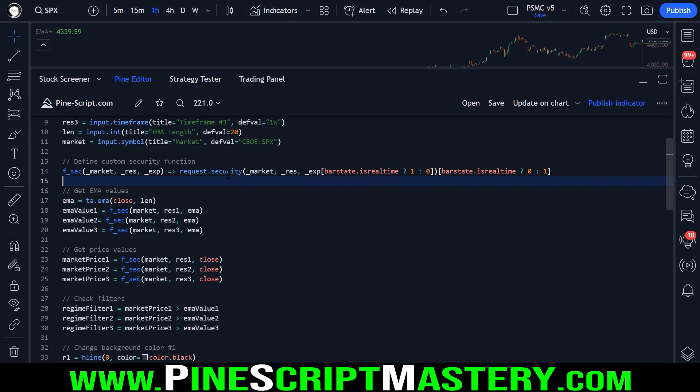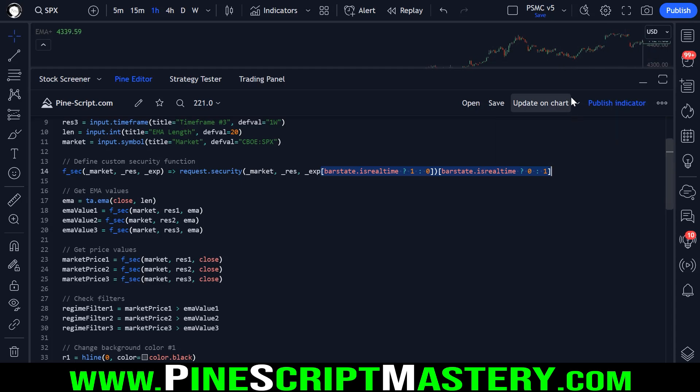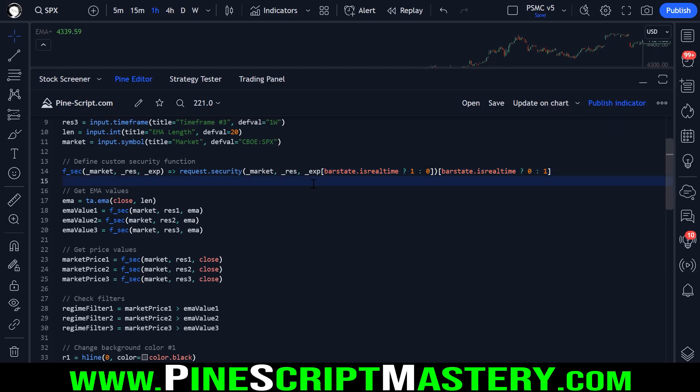And so when you're using the security function, make sure to include this code expression if you do not want your script to act differently on real-time price movements compared to historical price movements. That's a big problem with strategy scripts in particular.